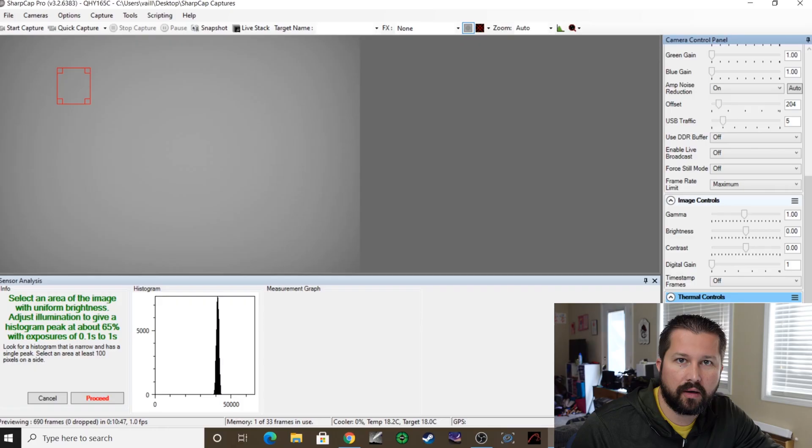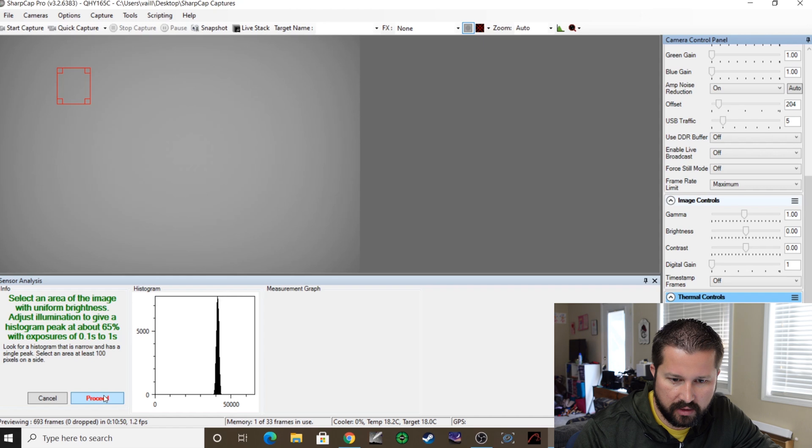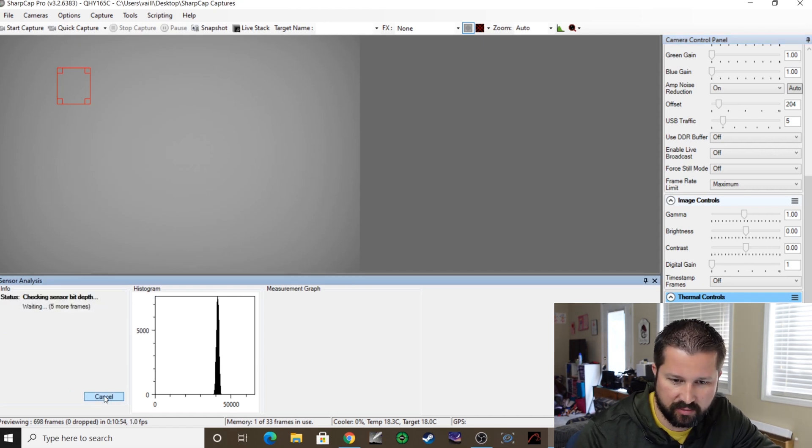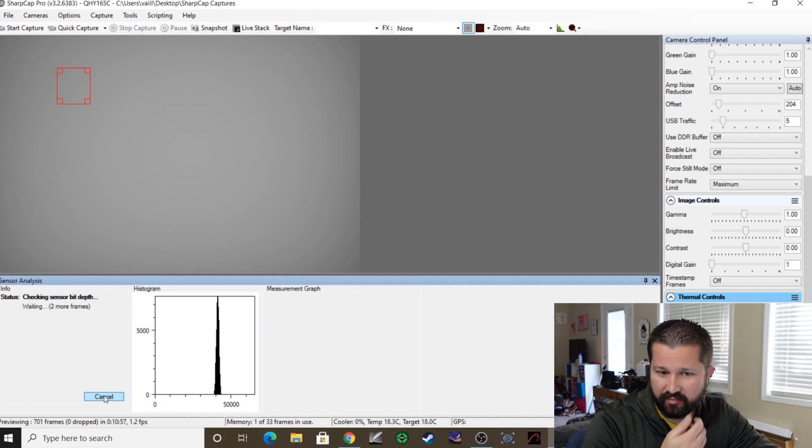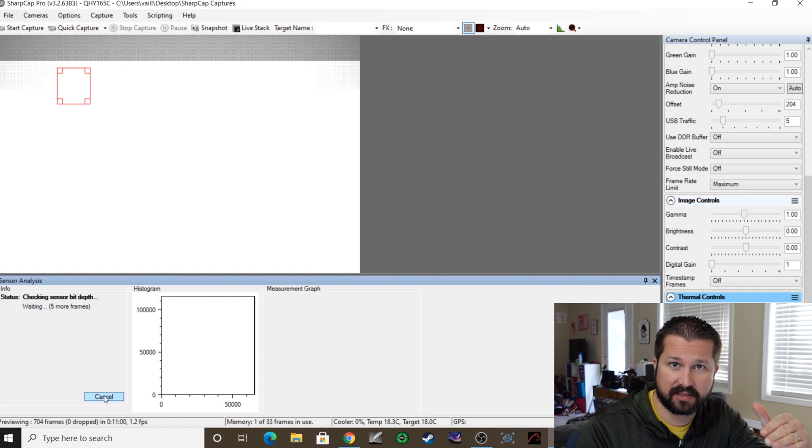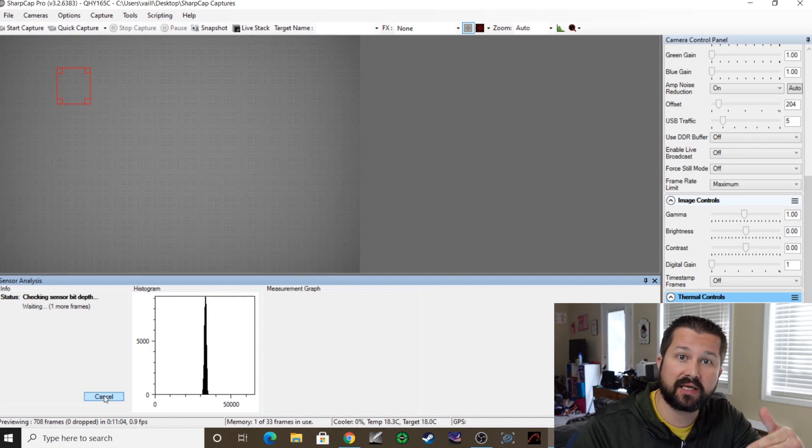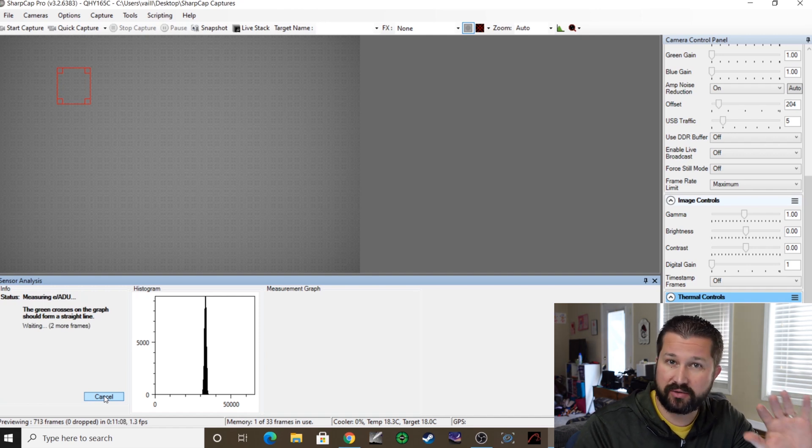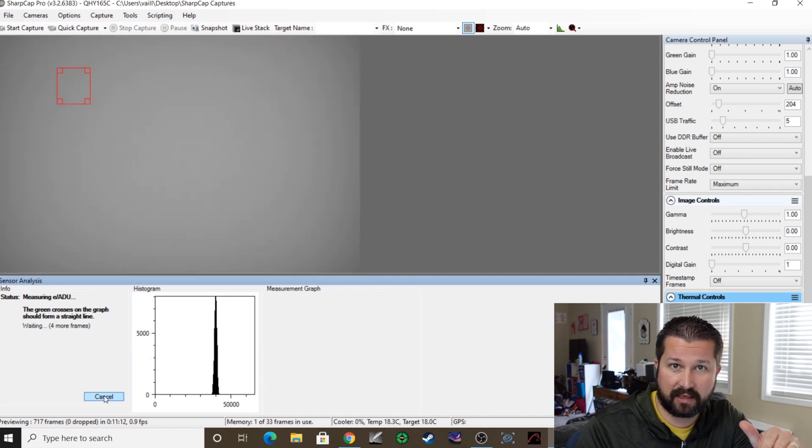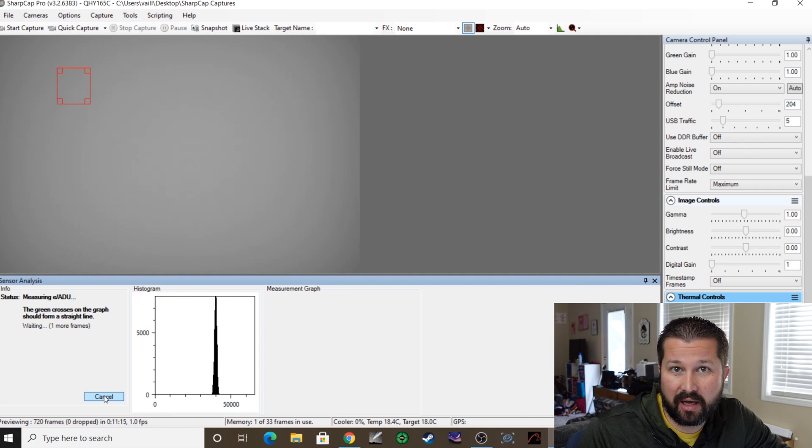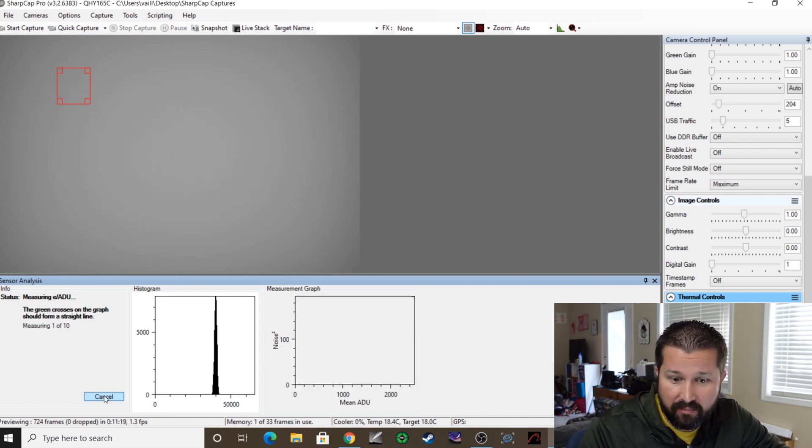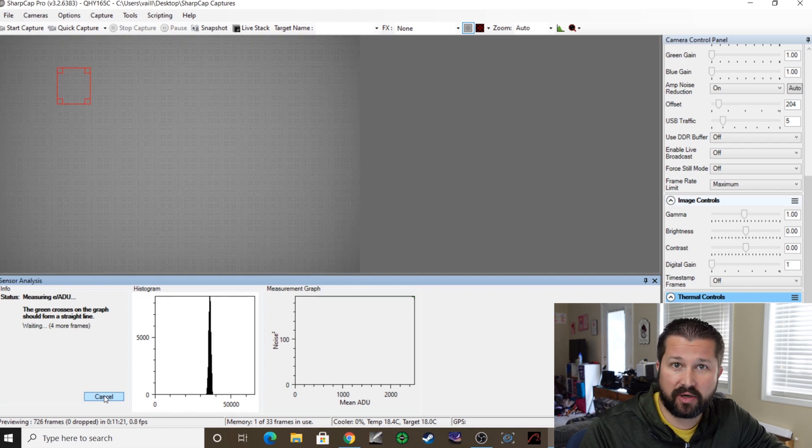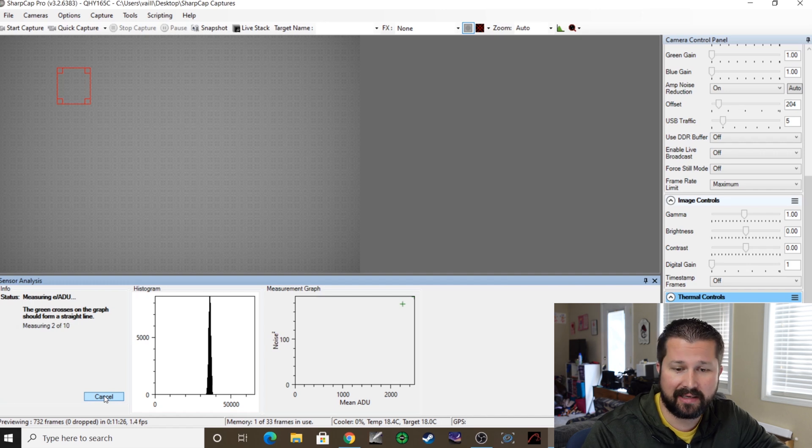Okay, so now what we're going to do is proceed to the next step since we've got the histogram where it needs to be. And at this point, what the program is going to do is it's going to take a series of shots to calibrate the sensor bit depth, and then it's going to do the same thing for the dark current and the gain. It'll go through several different phases of testing before it finishes. Now this took mine about an hour to hour and a half to do. Some people get it done much quicker, but regardless, it's only something you have to do one time, so it's worth putting in the time to get this done.